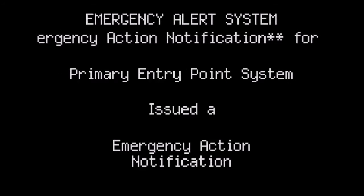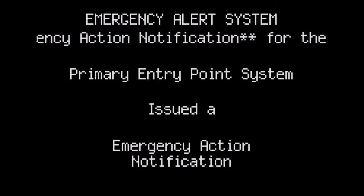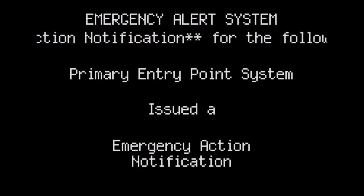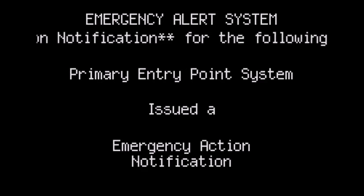We interrupt our programming. This is a national emergency. More details will follow.